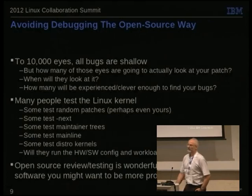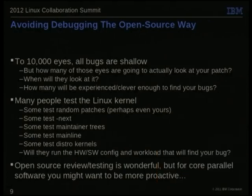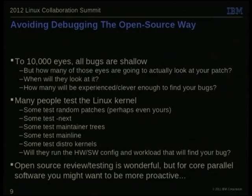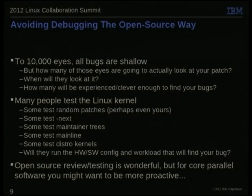But it does have its limitations. Yes, to 10,000 eyes all bugs are shallow — but how many of those 10,000 eyes are looking at your code? And when exactly are they going to do it? And how many will know enough about the specific little piece of the Linux kernel to find the bugs in it? The answer is probably not enough, although it's much, much better. There are some people that review my patches and I really appreciate it.